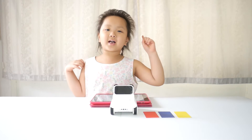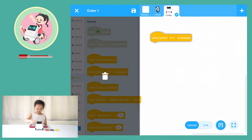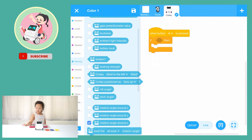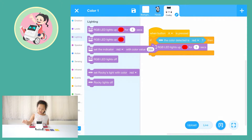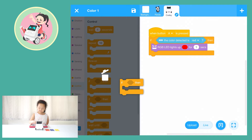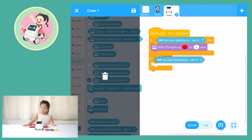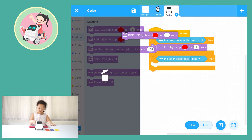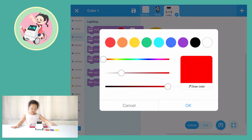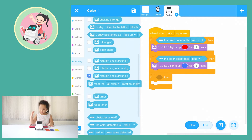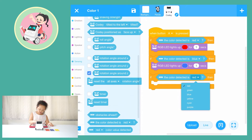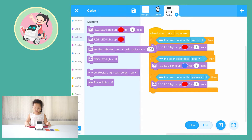Cody Rocky has color sensors. When button A is pressed, if the color detected is red, then the RGB LED lights up red for one second. If the color detected is blue, then the RGB LED lights up blue for one second. If the color detected is yellow, then the RGB LED lights up yellow for one second. And upload.